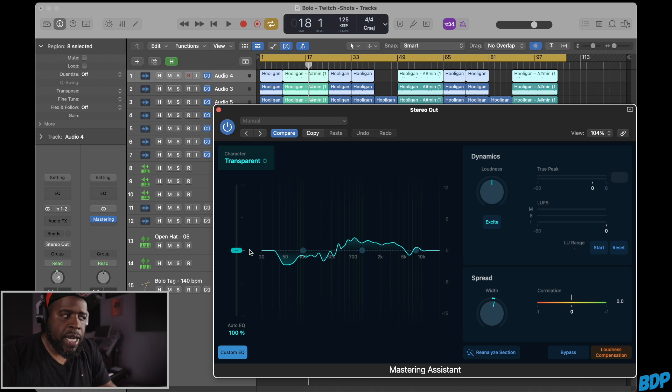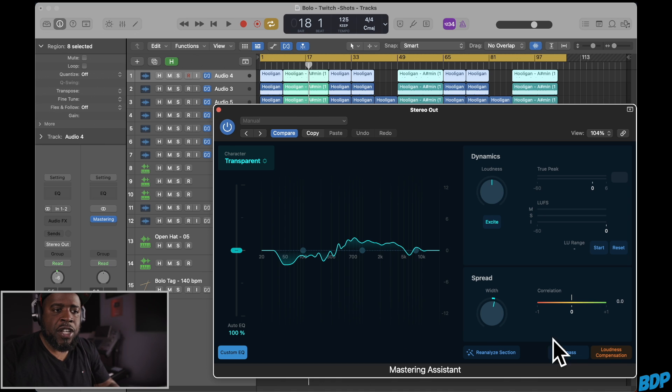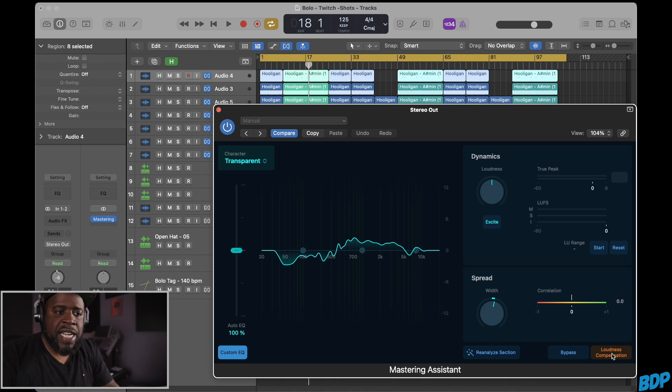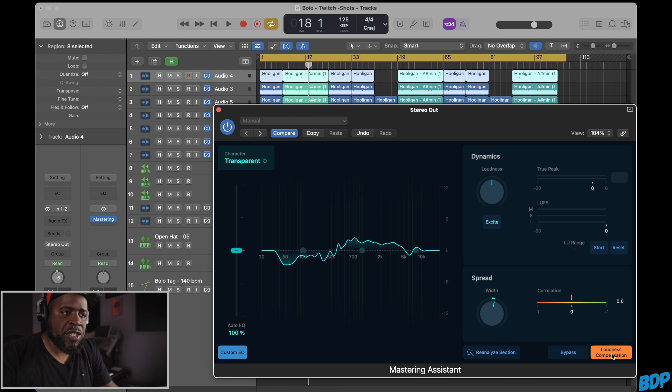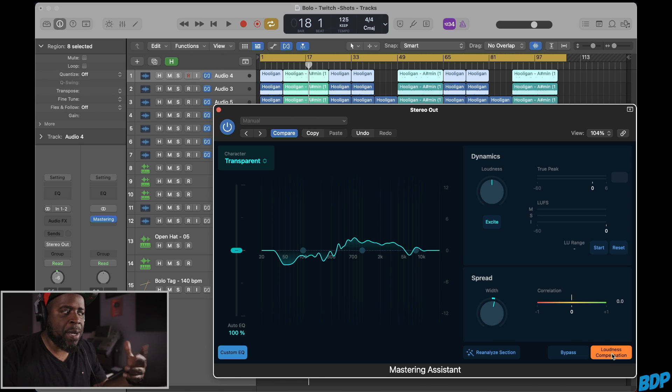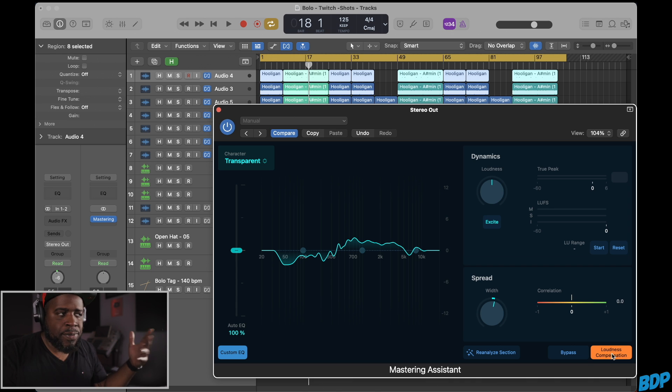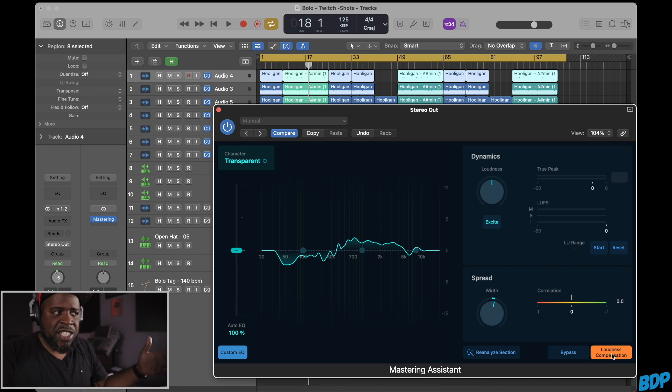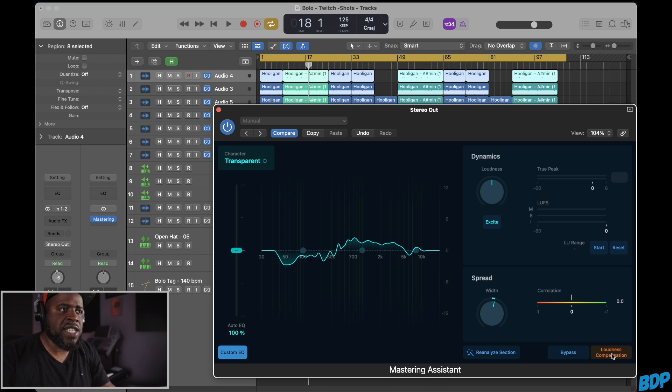Now if you guys want to hear what has been done to your song without it having the level of a master, you can just click right here where it says loudness compensation and you can select that. And that way you'll be able to hear the changes that was made during the mastering process without it being loud. Because a lot of people think that just because the master is loud is right. No, this way you'll be able to hear the changes without the levels being too hot. Let's go ahead and hear this right now and see what it did to the song.